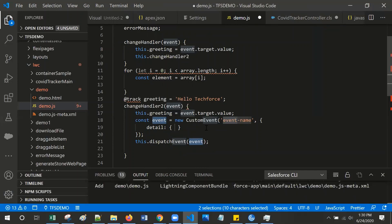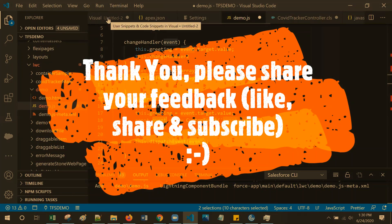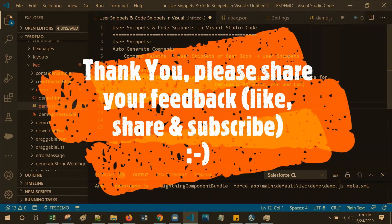So, this is the way we can save time from rewriting the repeated code again and again. That's all about this video. We'll see you in the next video.